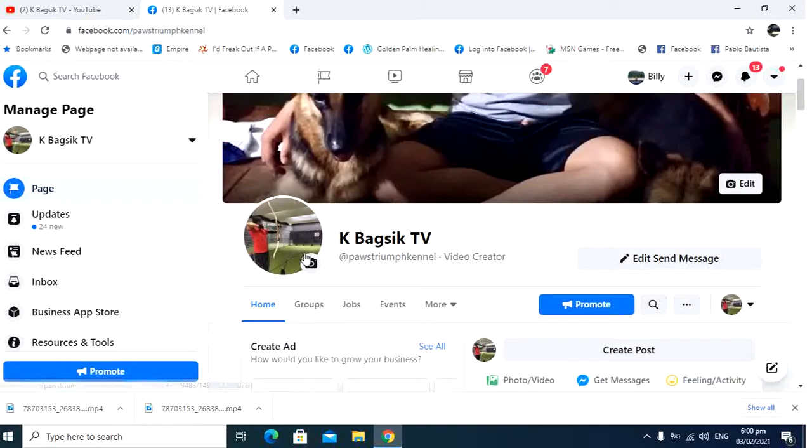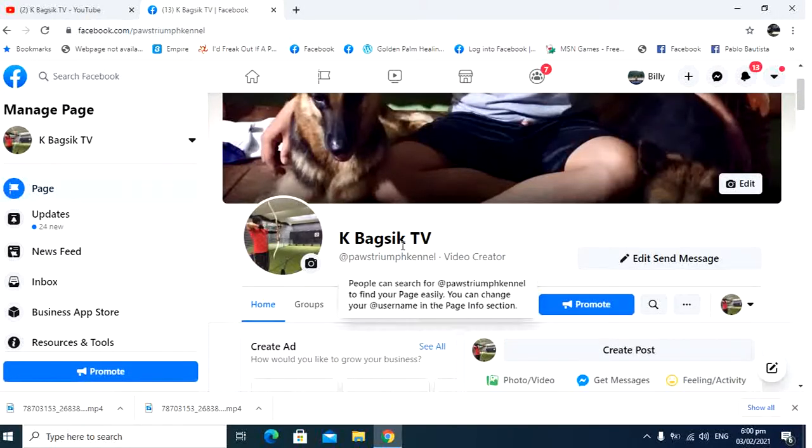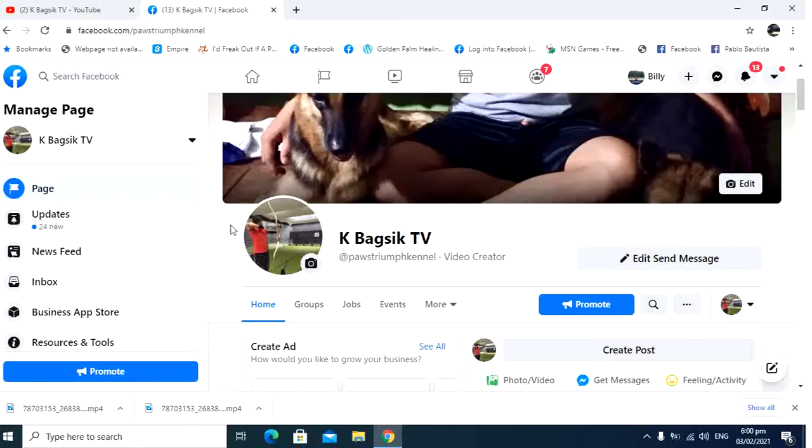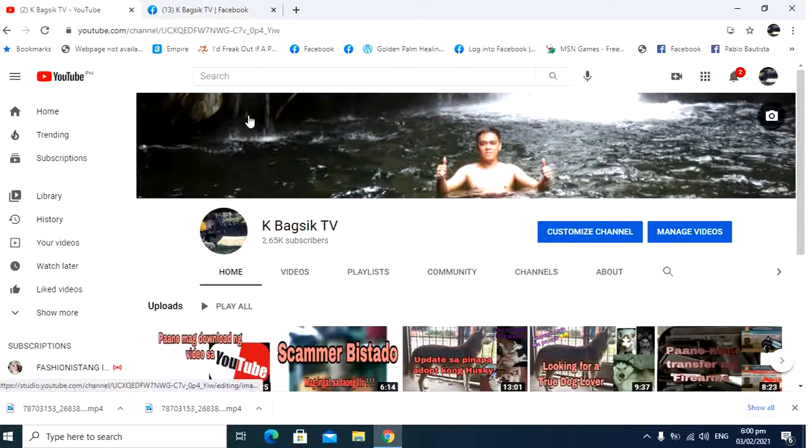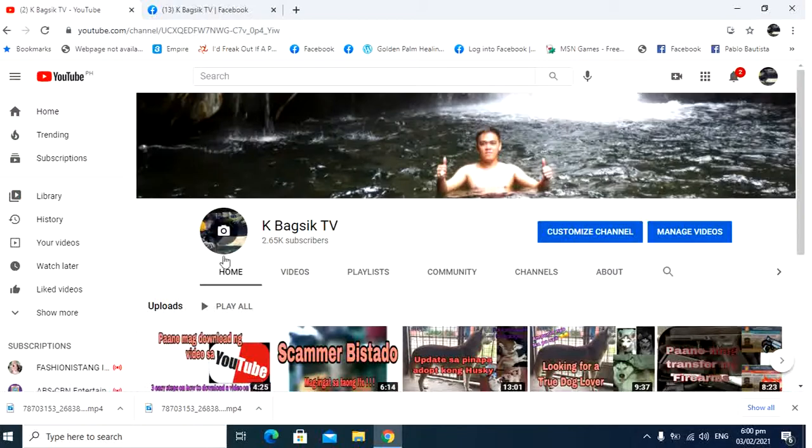But before that, please follow us on Facebook, KBagSikTV, and please subscribe to my YouTube channel, KBagSikTV. Thank you.